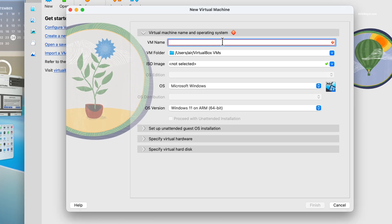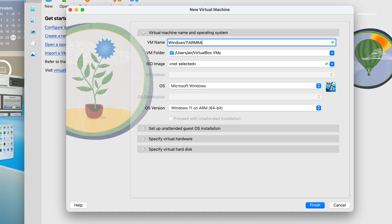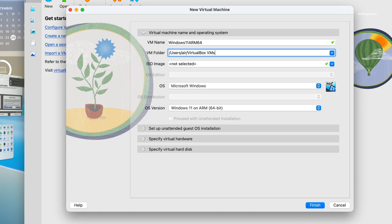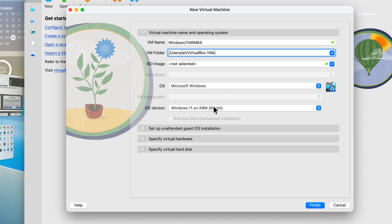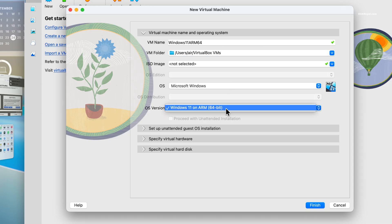Enter a name for the virtual machine. This is the folder location where all the VM files are stored. Next, select the OS type as Windows and the version as Windows 11 ARM 64 bit.